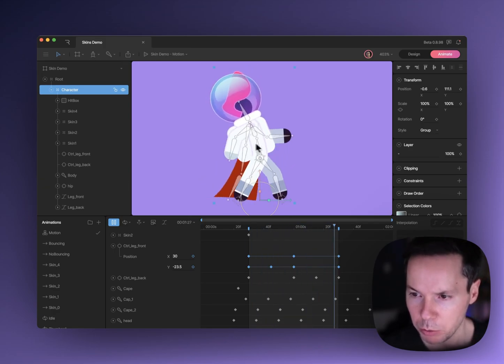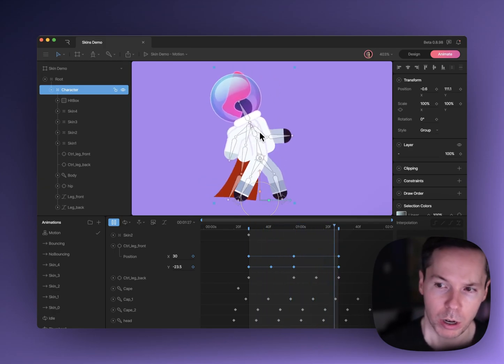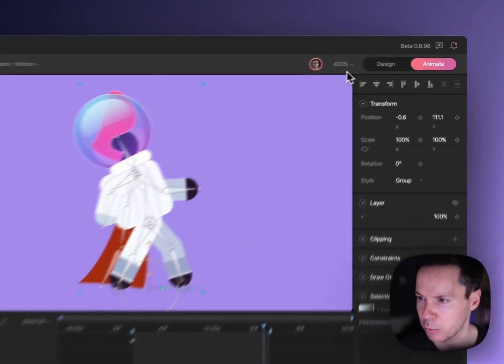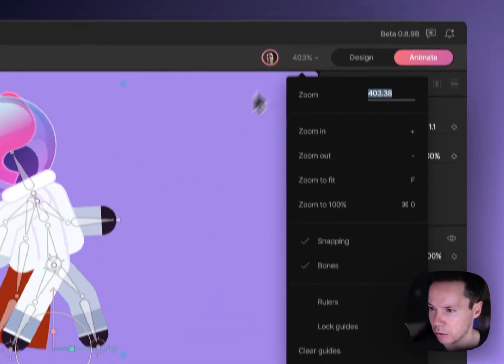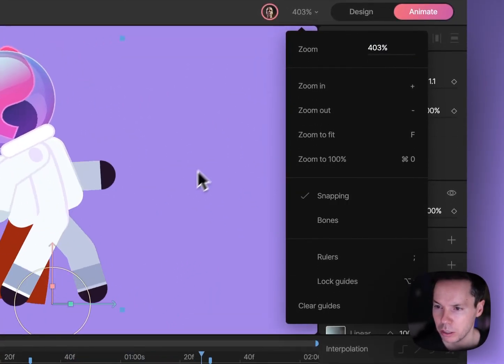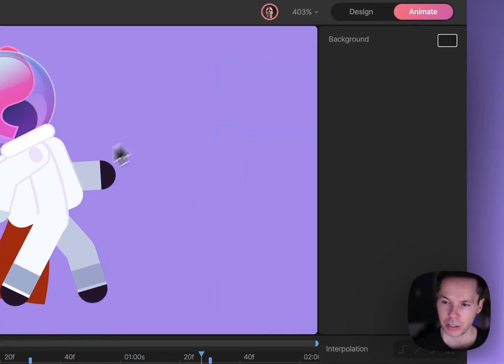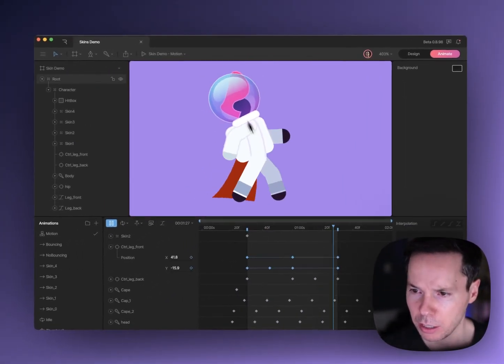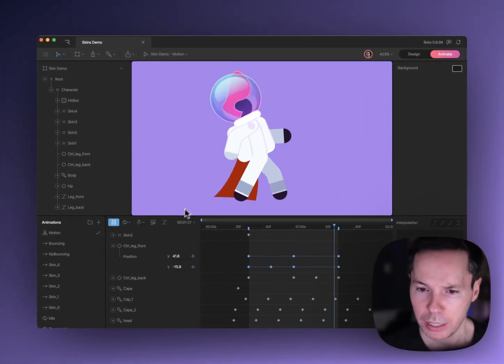We've got these bones here that make it a little easier to rig characters and animate them. Actually, I'm going to hide the bones now to make this a little easier to see the artwork. So yeah, this is just a walk cycle.